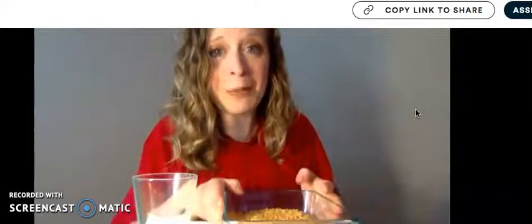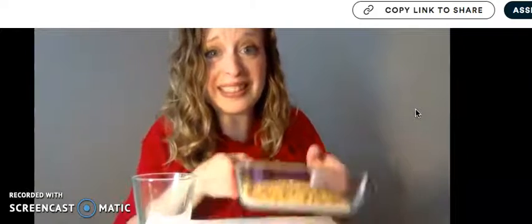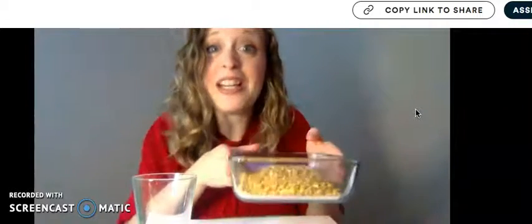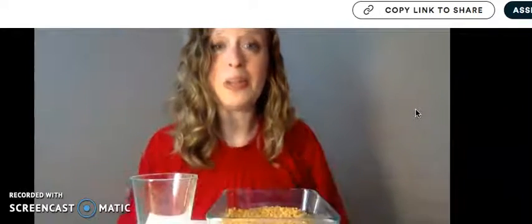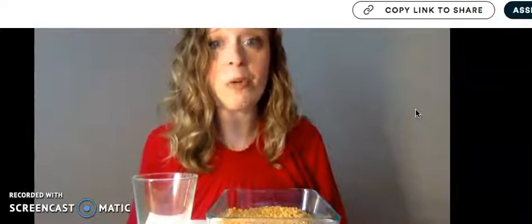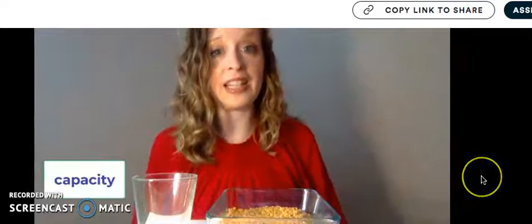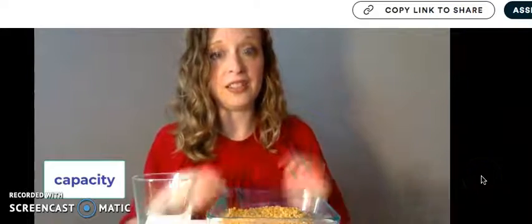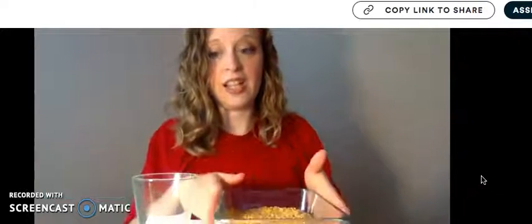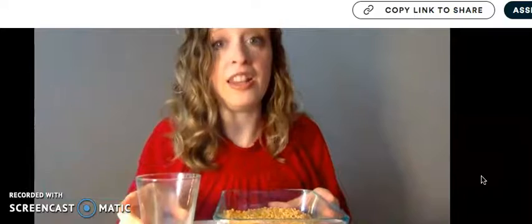I even heard someone else say that we could put more lentils in. Because we could put more lentils in, we know that the capacity of the container is more than the capacity of the little cup.